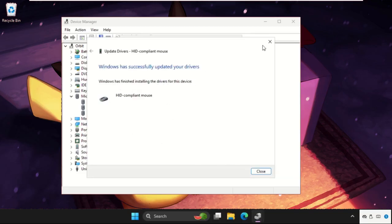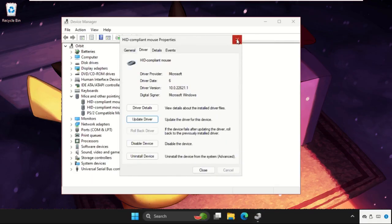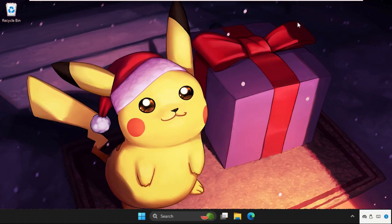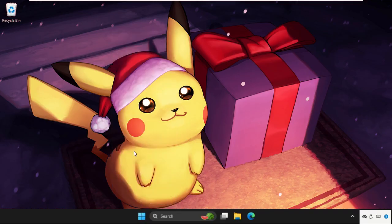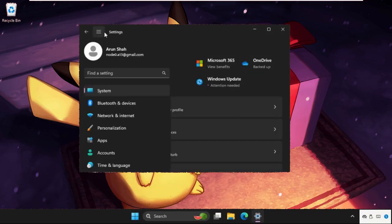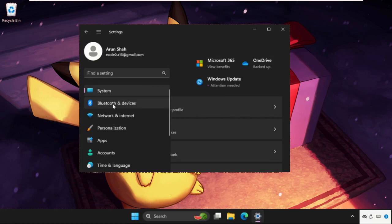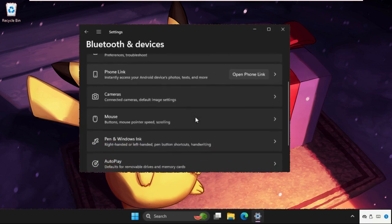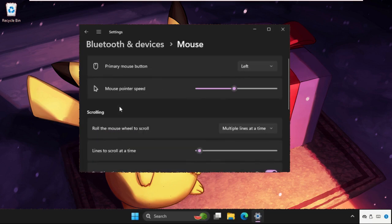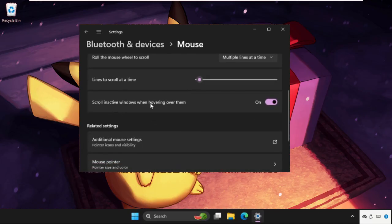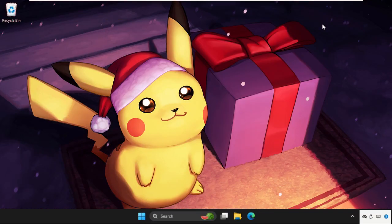Now right-click on the Start icon, go to Settings, then click on these three lines and click on Bluetooth and Devices. Now just scroll down, click on Mouse button. Now just disable this option: Scroll inactive windows when hovering over them. So disable this one and close this window.